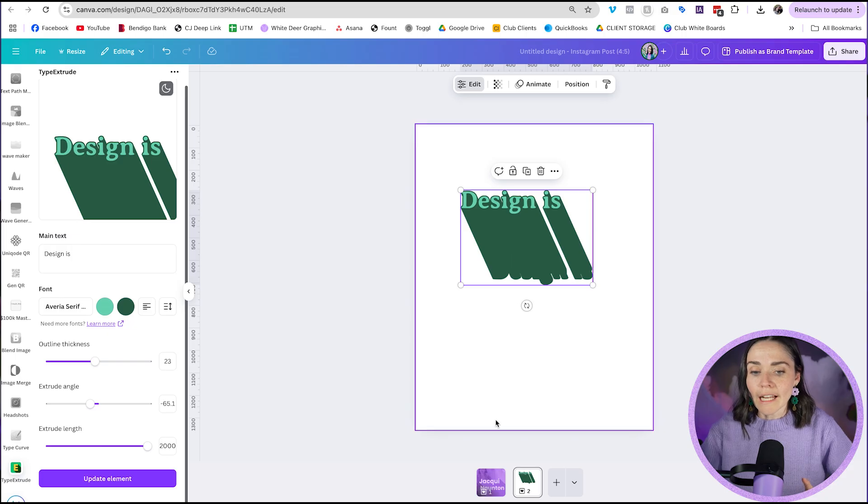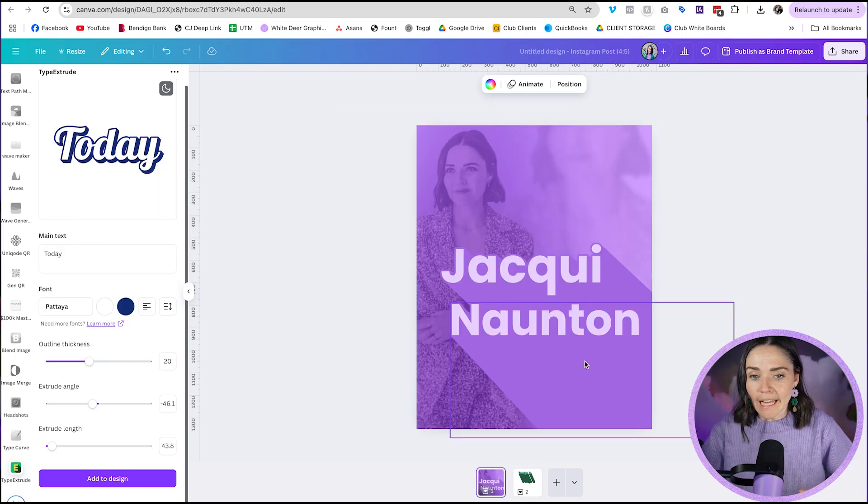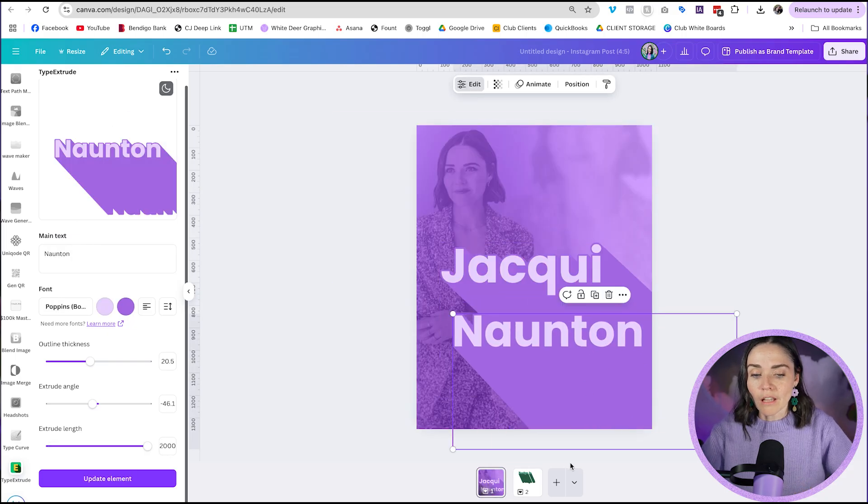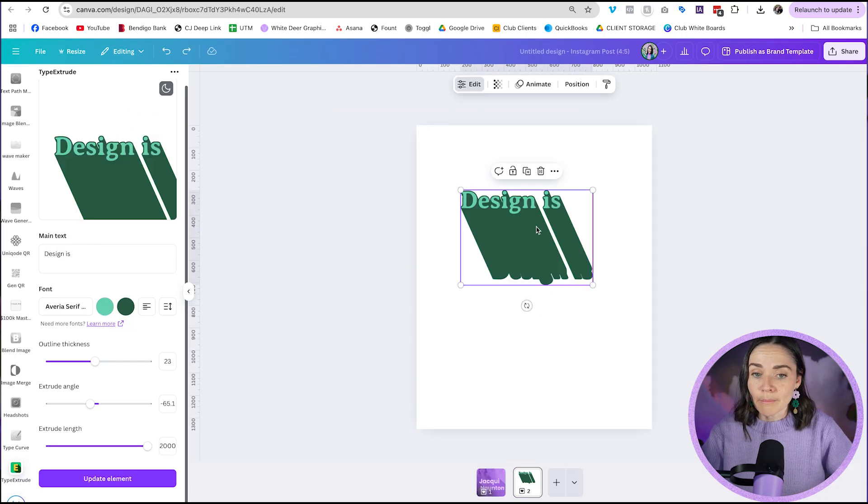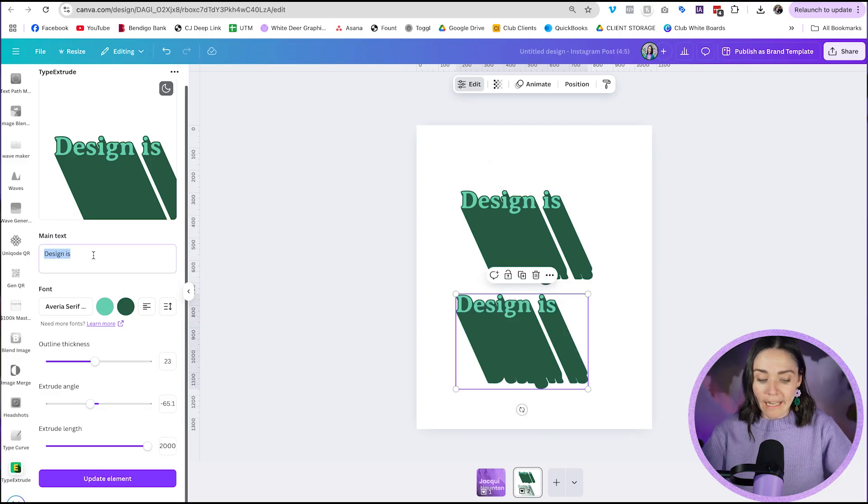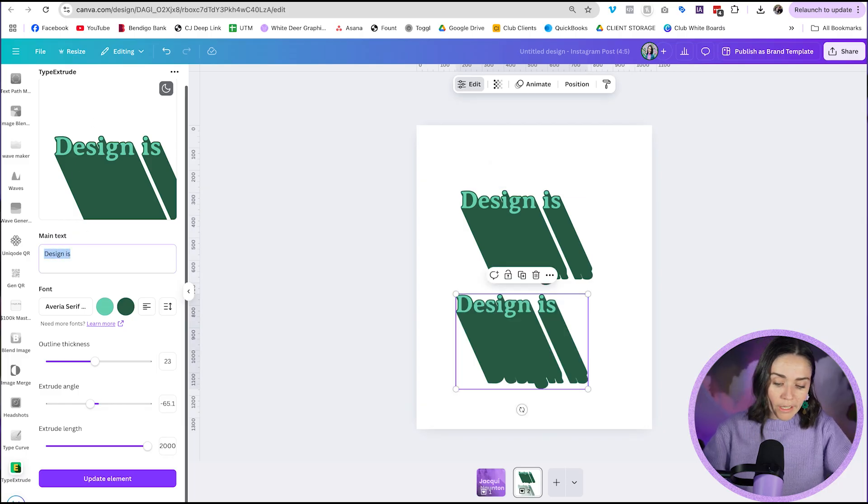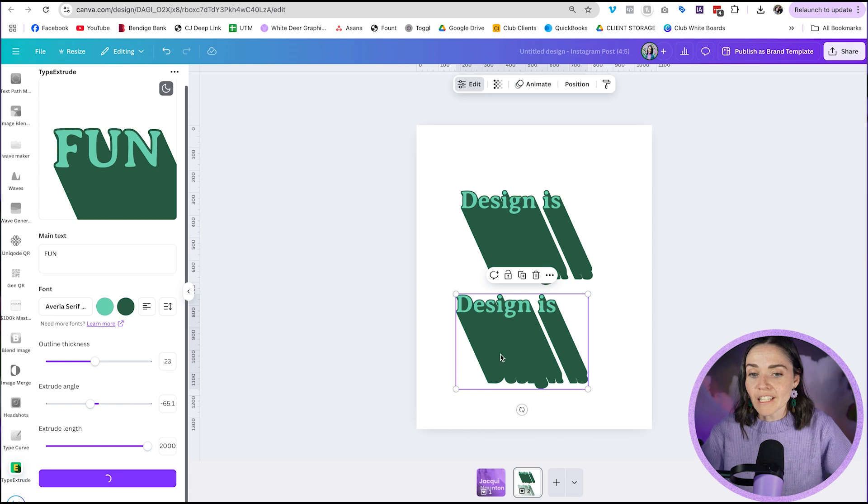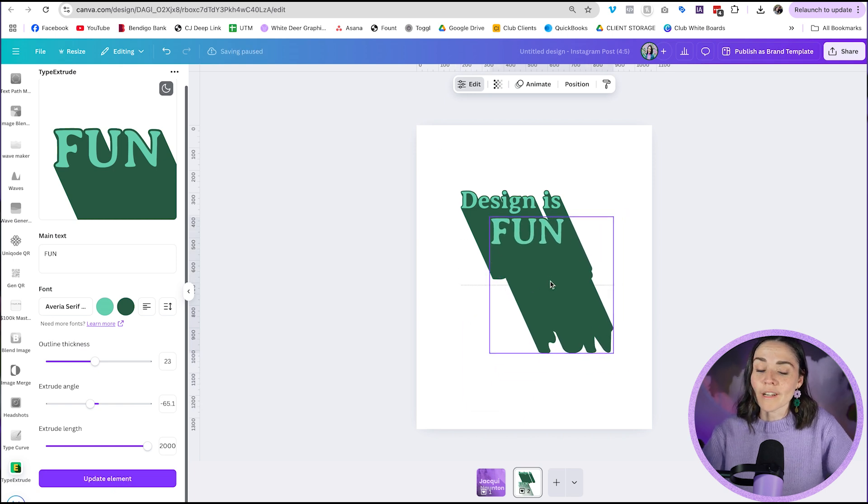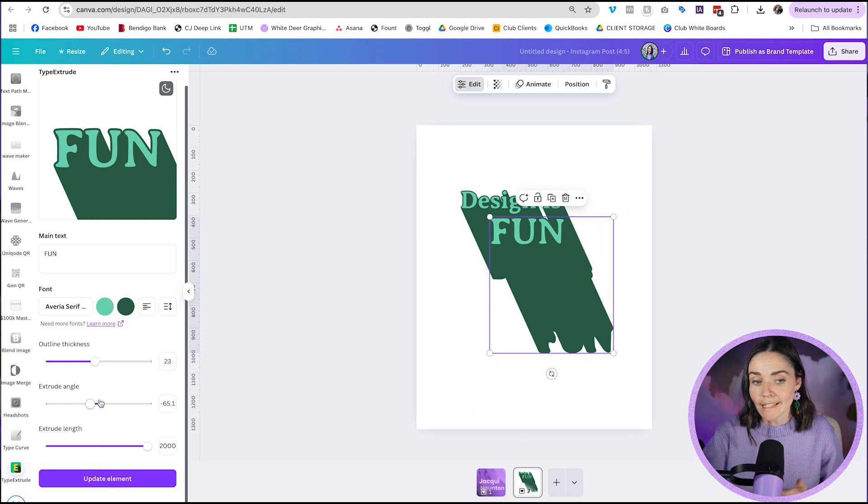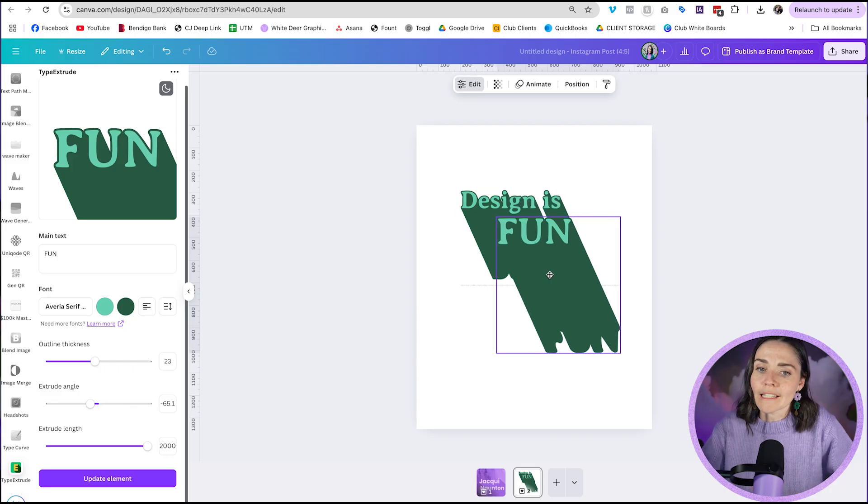Then if you are doing two lines of text, like I have here, I've got Jackie and Naunton on separate lines. I could actually grab this text box and duplicate it and then go back into my panel over here and change the wording to whatever I want it to be. So for me, I'm going to write fun, press update element, and it's actually just going to update this one that's already changed. So I can have this effect already applied. I don't have to go in and change all these settings again. I've already got it done there, which is so much easier.